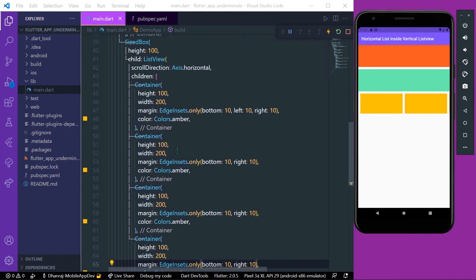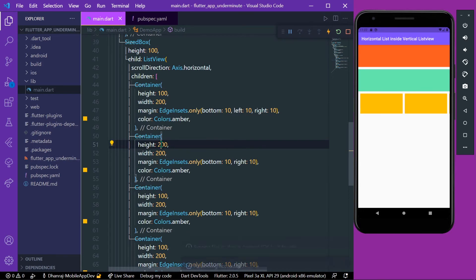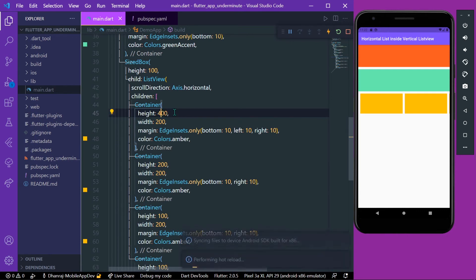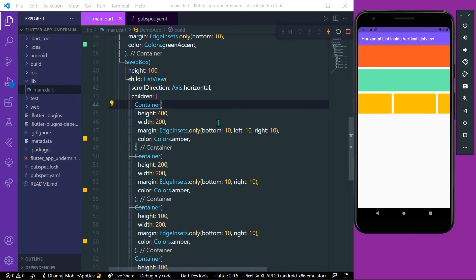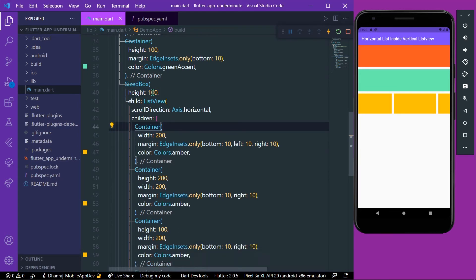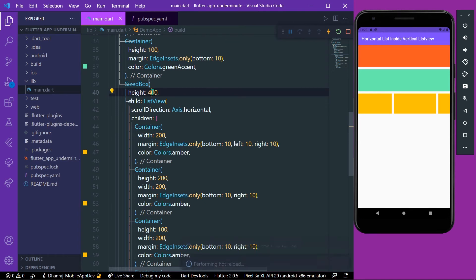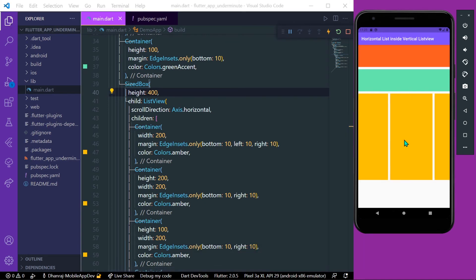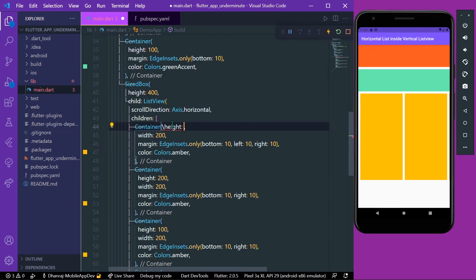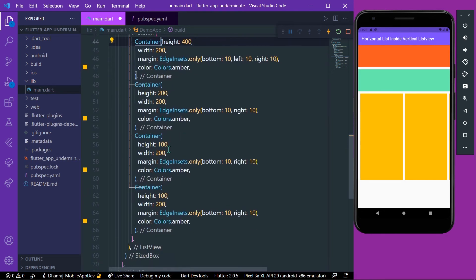This is the first example, but if you want dynamic height or different heights for children inside the ListView, it's not working — the height is constrained by the SizedBox. You need to change the SizedBox height to match the tallest child. So how can you give different heights to different children in the horizontal ListView? Let's say we give it a height of 400 to one child.